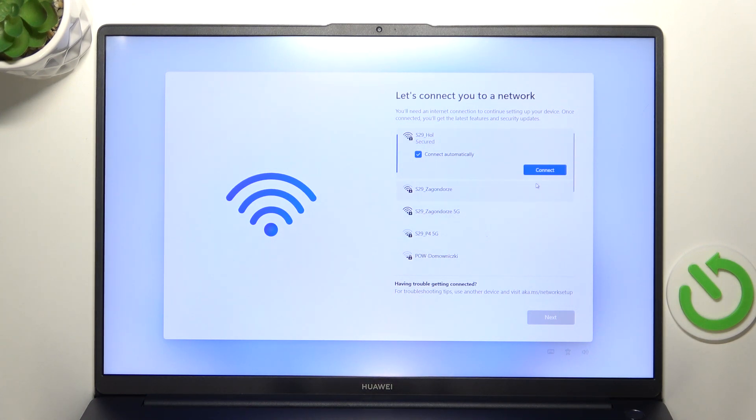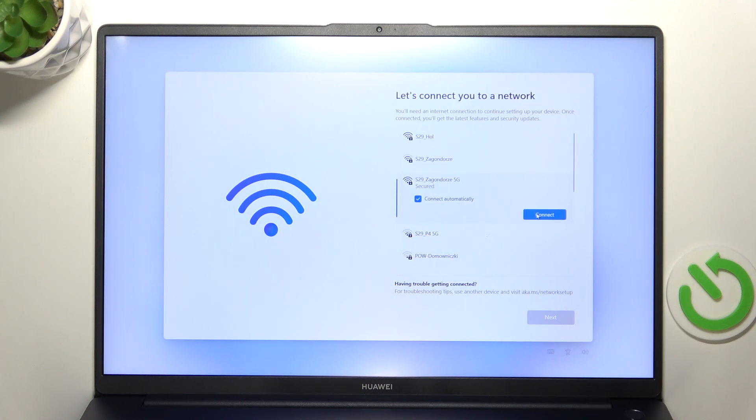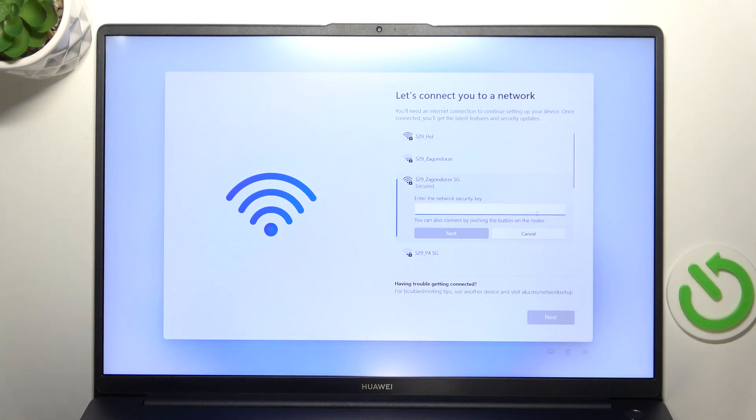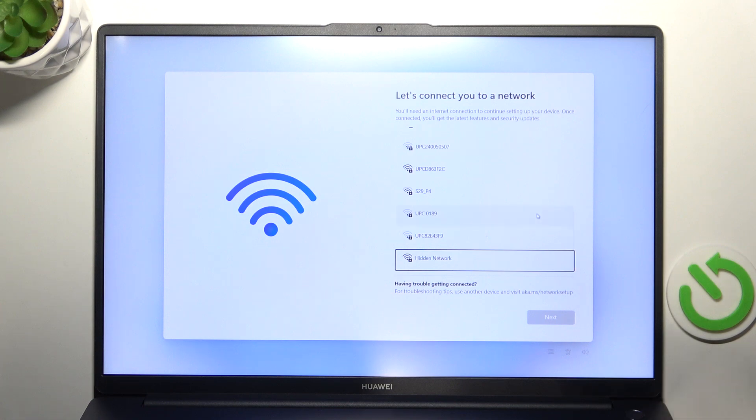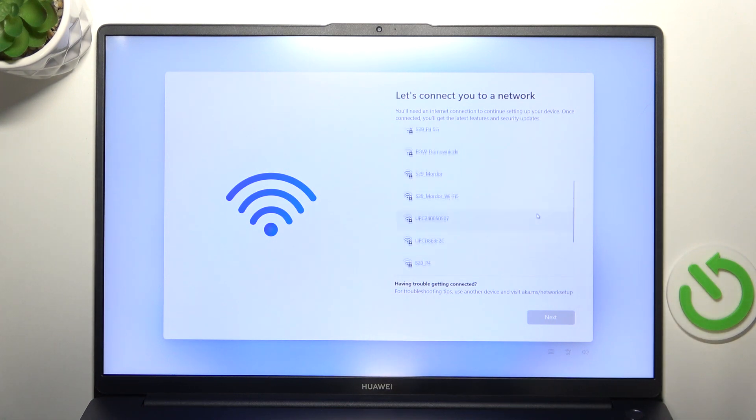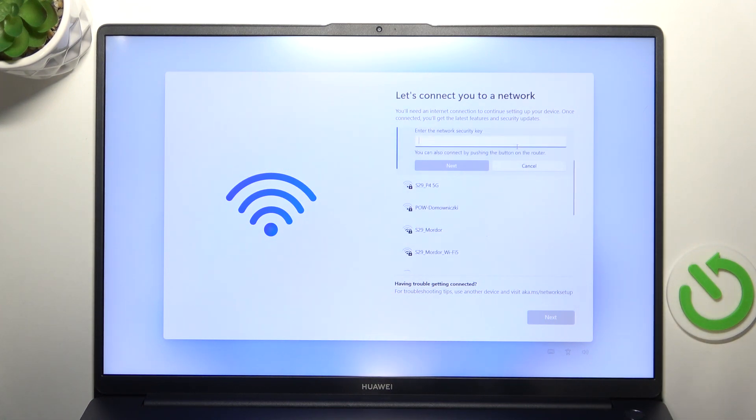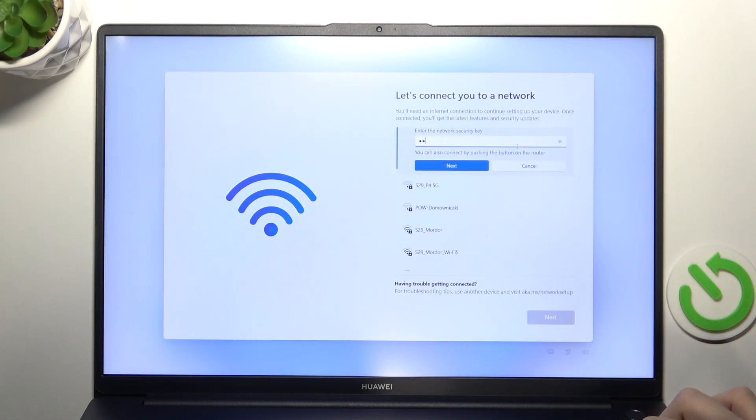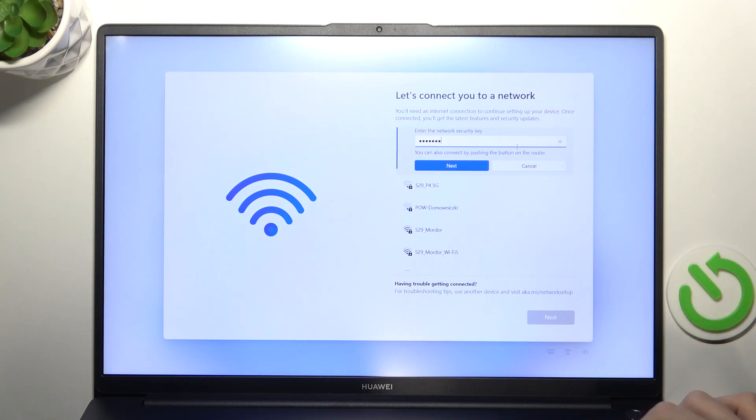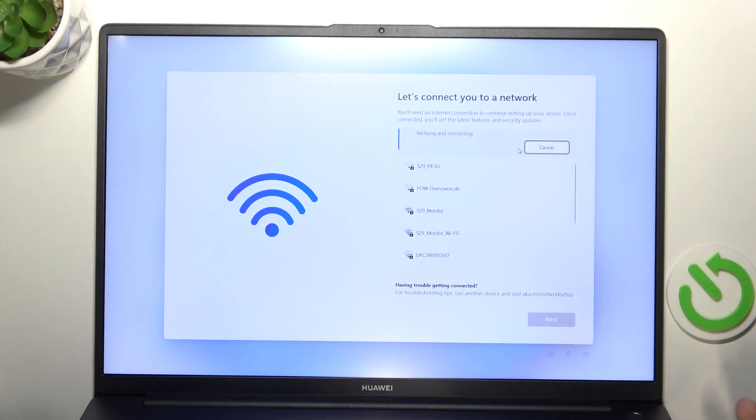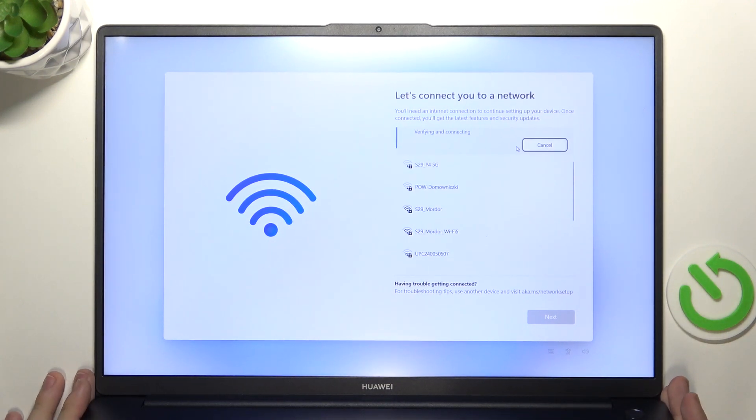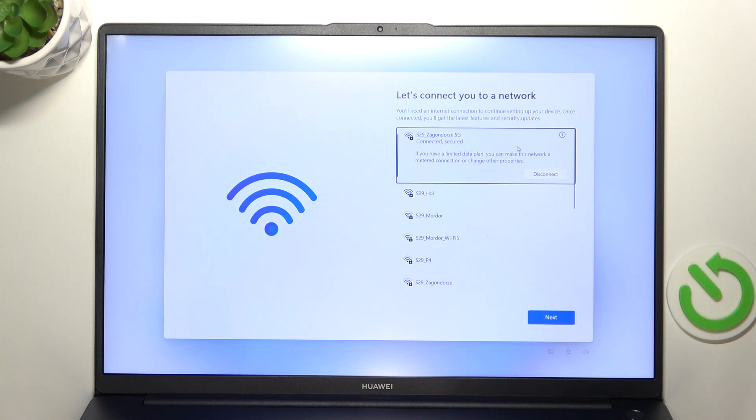But I'm gonna connect wirelessly to this network. So I'm just gonna click on connect. Then enter its password. Then click on enter and it'll connect to it. Now we can click on next.